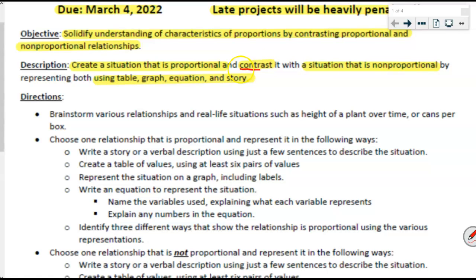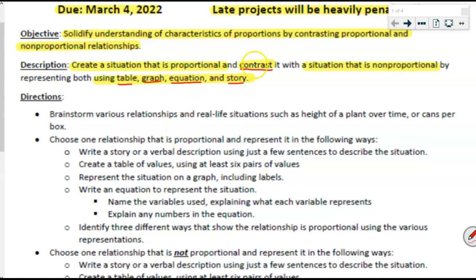You're going to create a table, graph, story, and equation for each relationship so you can contrast them — here's a table for a proportion, here's a table for a non-proportion, here's a graph for a proportion, here's a graph for a non-proportion.